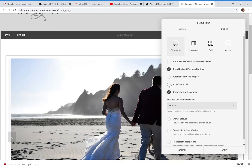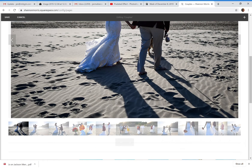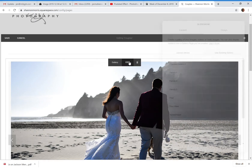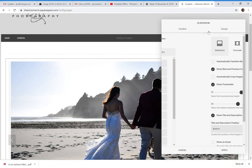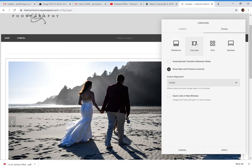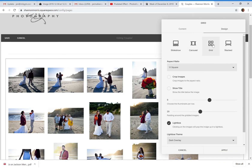Scroll down and you can see those thumbnails now at the bottom. I could also choose the Carousel layout, which is how I have them set up on the other page. Carousel doesn't have thumbnails at the bottom — it keeps things a little more simple and clean. You can also do automatically transitioning if you'd like. The Grid layout is the way I currently have it set up.